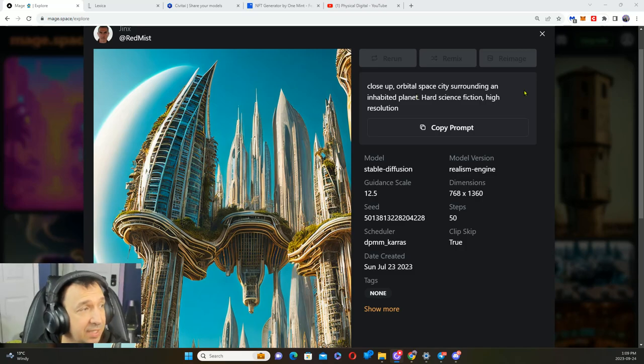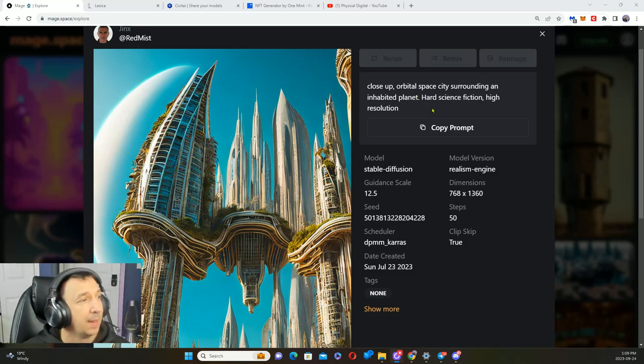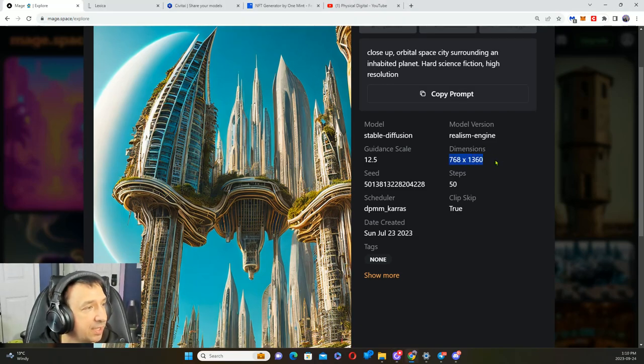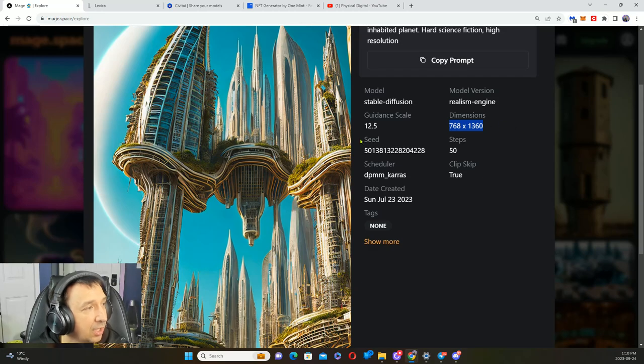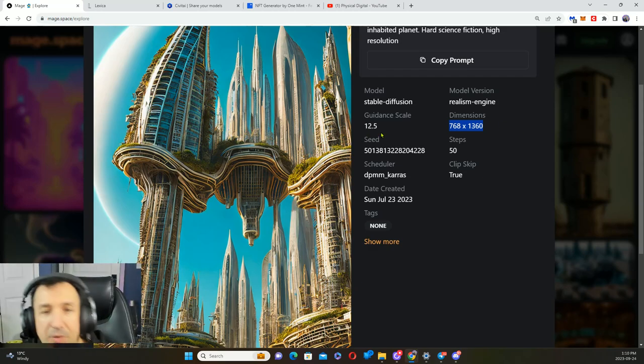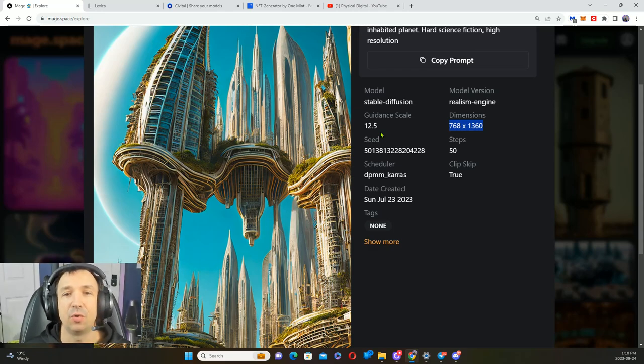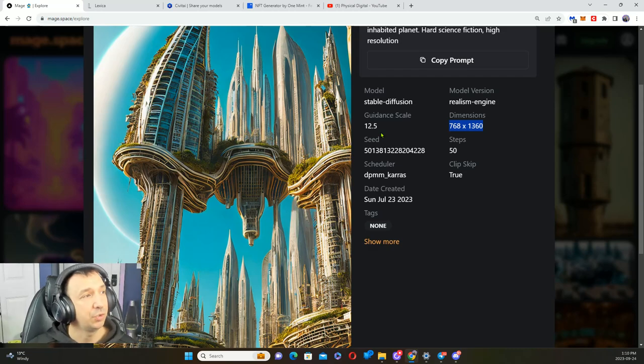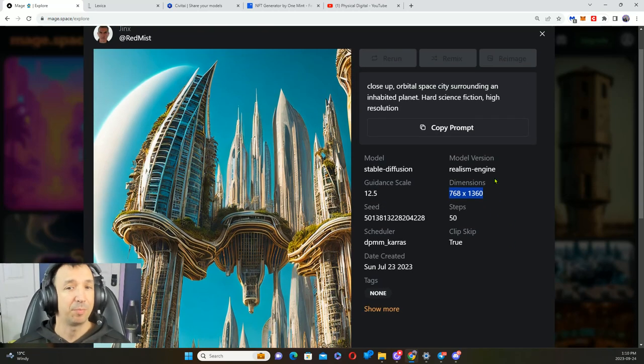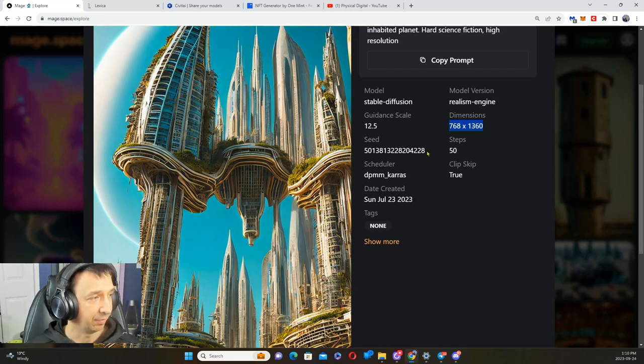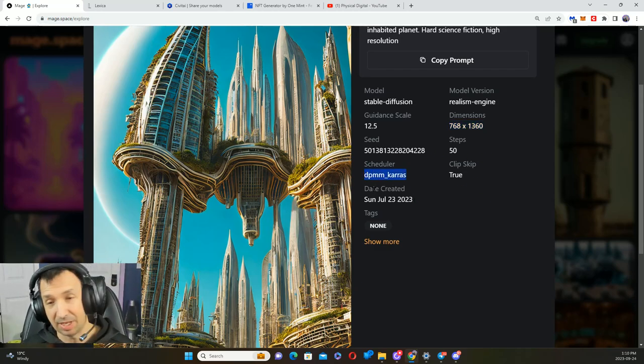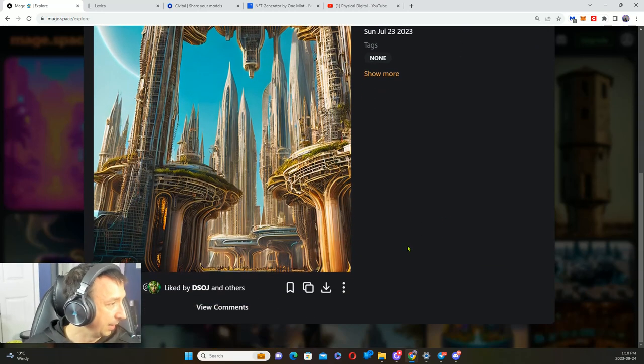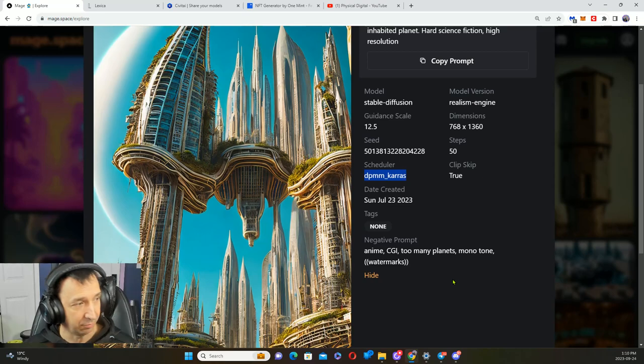We have another one here where they are using close-up orbital space city surrounding inhabited planet, hard science fiction, high resolution. We've got different dimensions here so that's narrower and taller, a higher guidance scale. The last one was seven, this one's twelve and a half, so it's going to want to stick to your prompt more closely, both positive and negative prompts. We've got the seed, steps, and it uses a different scheduler, the DPM++ Keras.